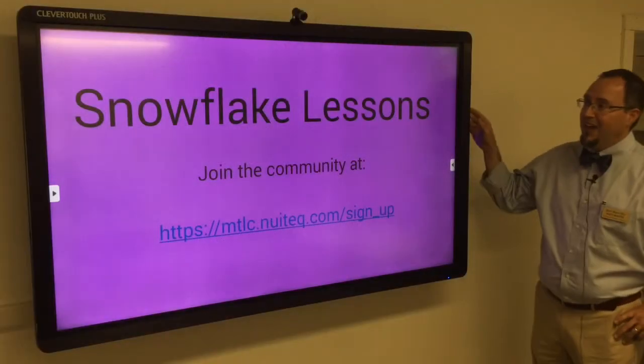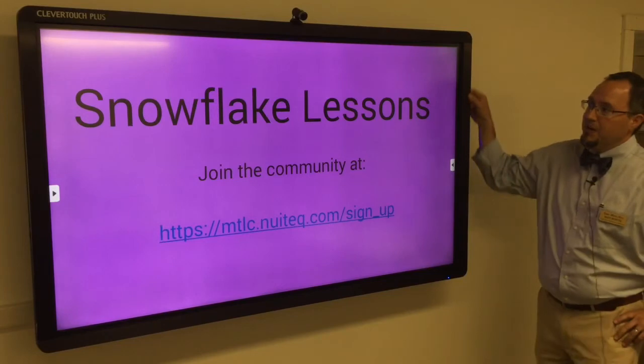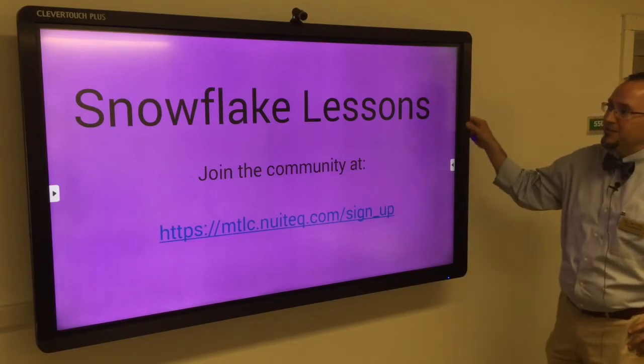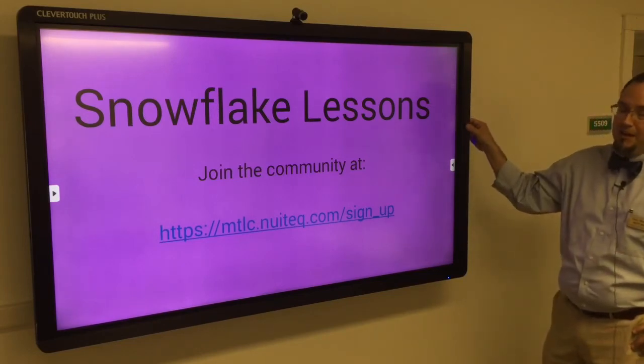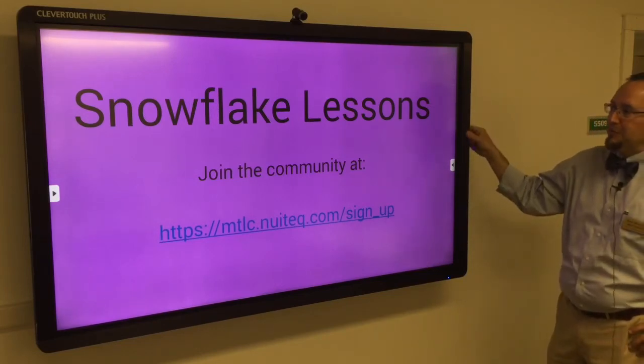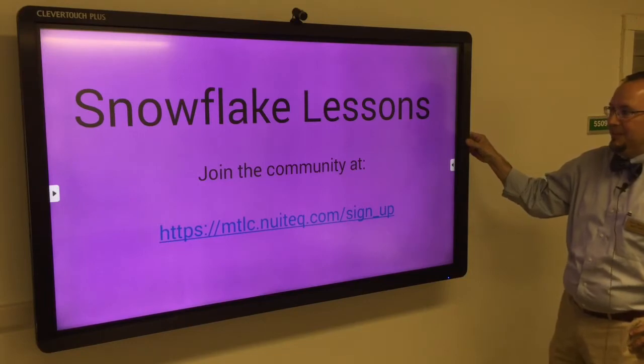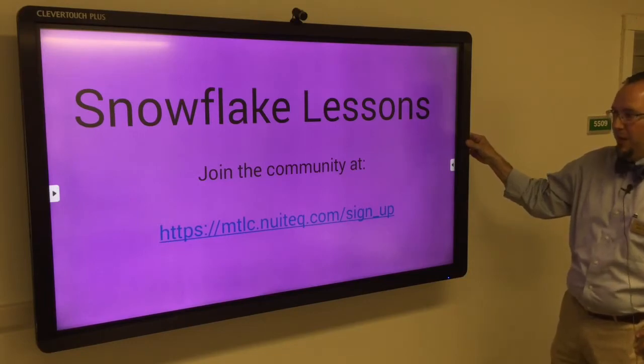Hi folks, it's Matt. In this video, we're going to go over the Snowflake Lessons app that comes with your Snowflake multi-teach software that came with your Clever Touch Board.